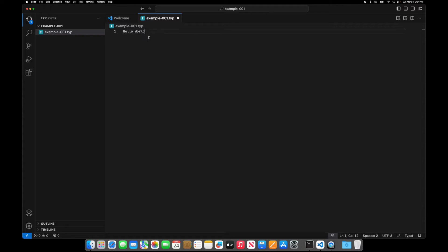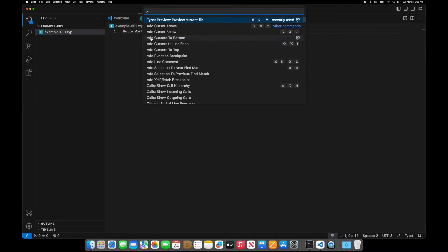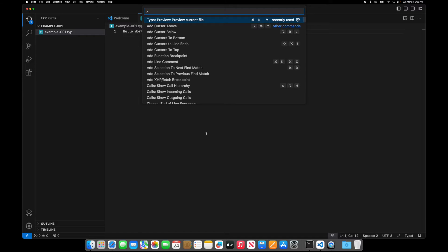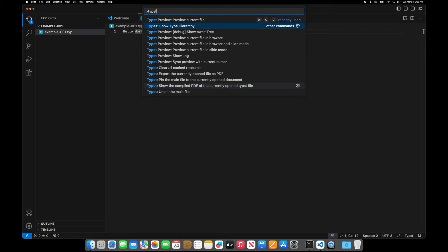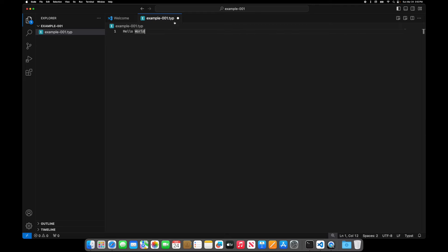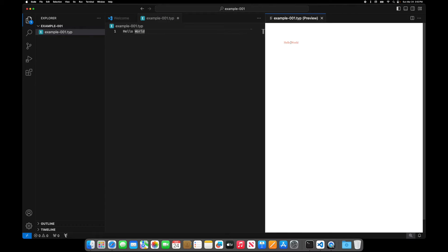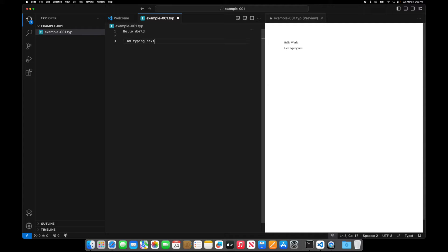So I want to see my output. So to see my output I want to use the preview so I can do command K V. So how did I get to this? I did command shift P and that gives me all this information. I can type Typst and I can preview the current file. It'll show what I'm doing.